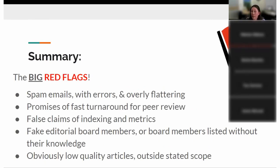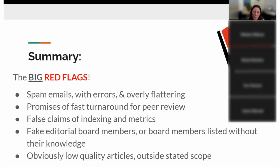The big red flags, if you come across any of these, just avoid: spam emails with obvious errors that are overly flattering — delete. Promises of super fast turnaround time for peer review — big red flag. False claims of indexing or metrics — they're trying to mislead you. Fake editorial board members — if they're making up things and trying to mislead you, that's a scam. And probably the best thing you can do is read some of the articles. If they're low quality and outside the stated scope, that's a huge red flag — they're obviously just taking anything submitted and collecting fees from authors.